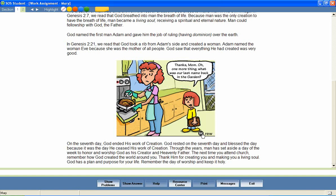Thanks, Mom. Oh, and one more thing. What was our last name back in the garden?